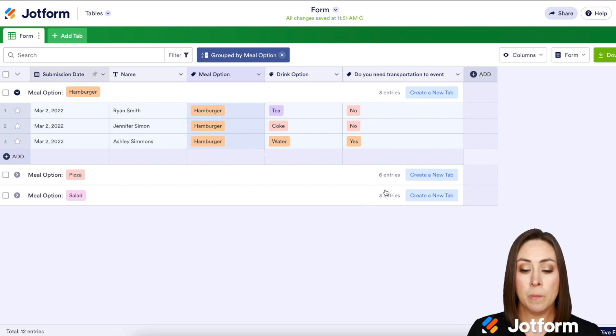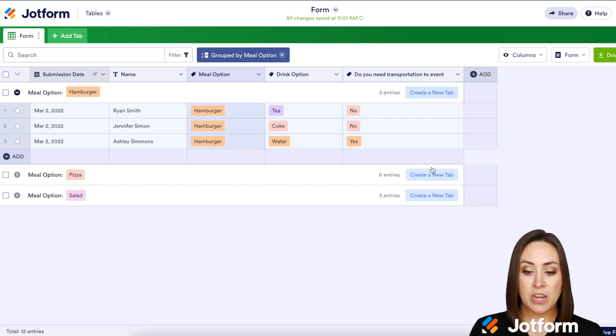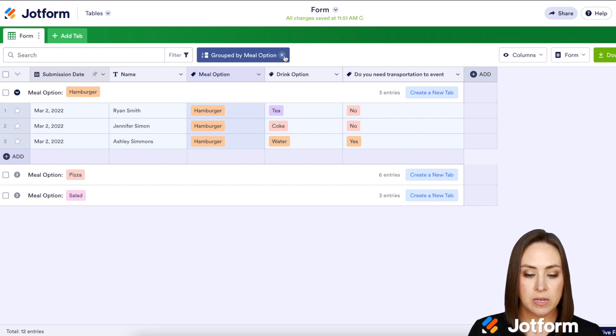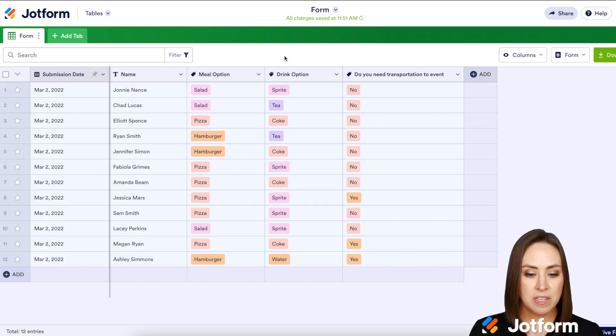Now, if I want to, I can create a new tab for each one of these that will show up here at the top. But let me go ahead and X out of this.